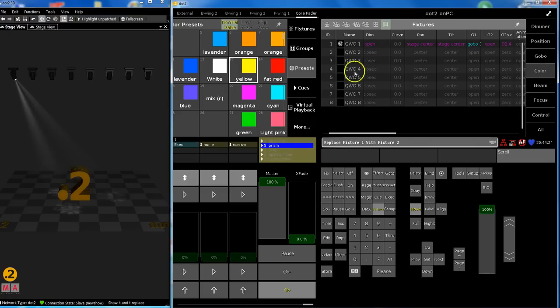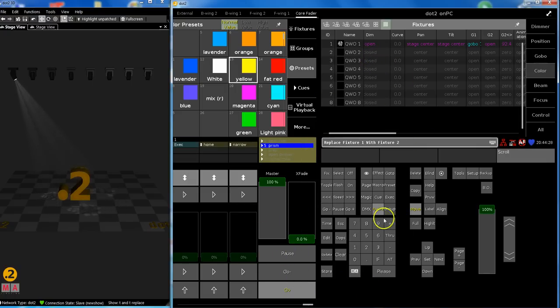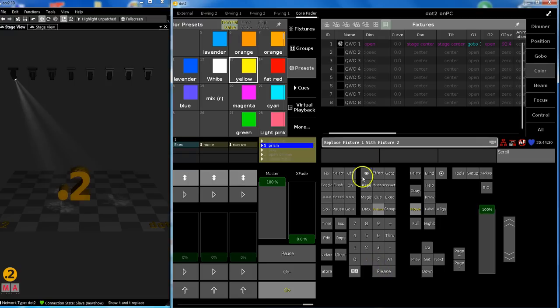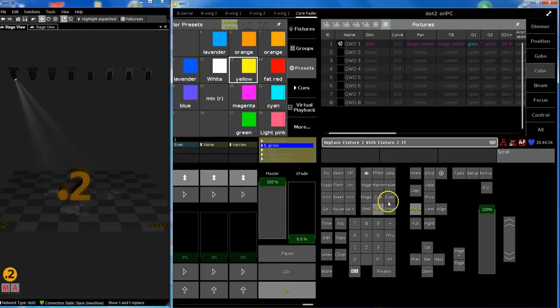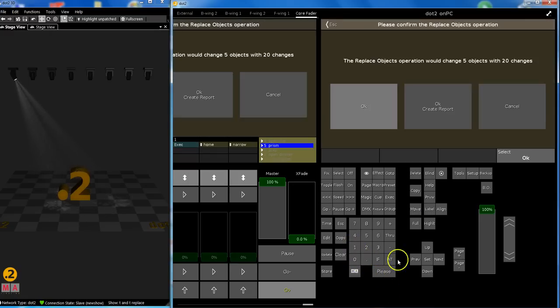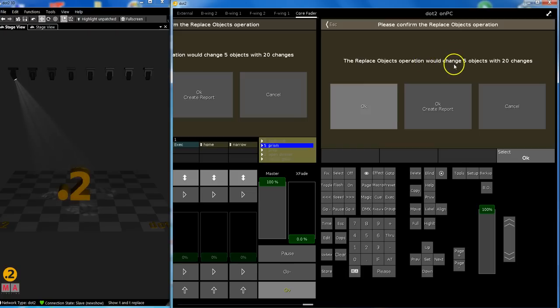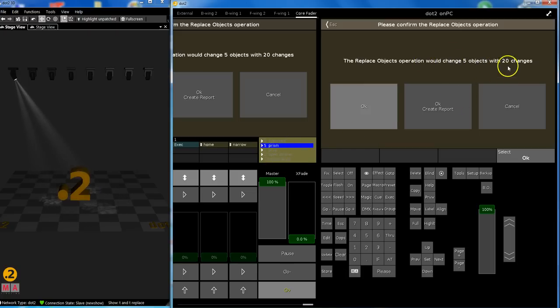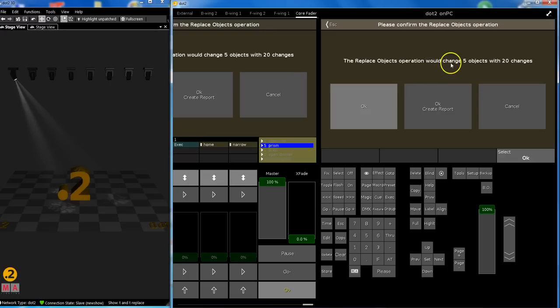That's a command. Now we need to say in which list, on what executor. And this is done by: if replace fixture one with fixture two if executor 0.1.1 please. The replace objects operation would change five objects. These are my five queues and there are 20 changes of values that need to be replaced. Okay.